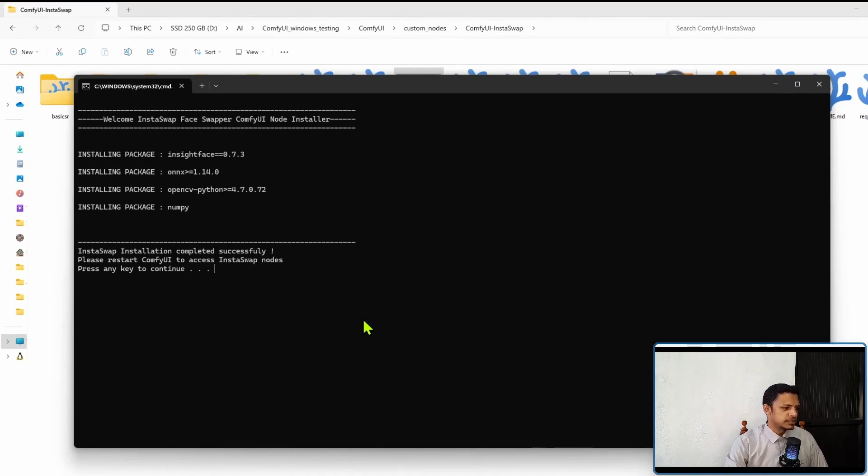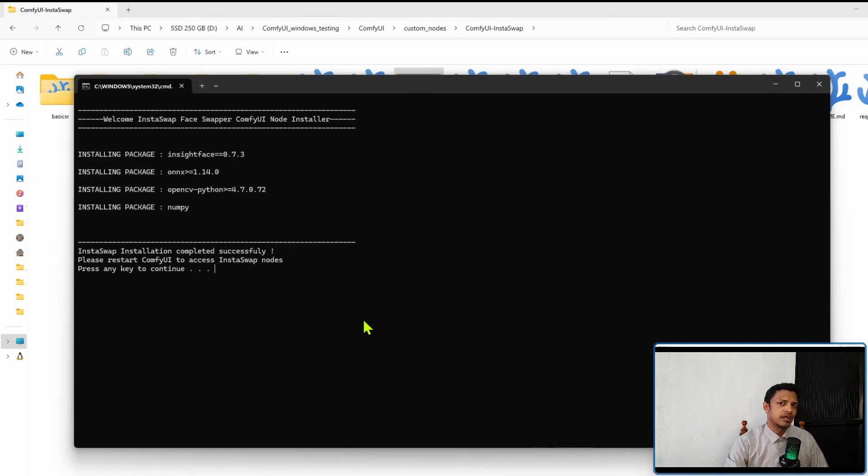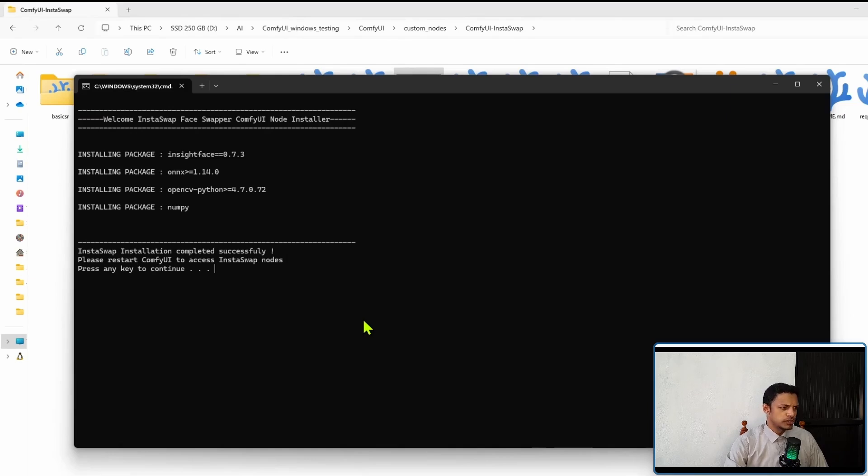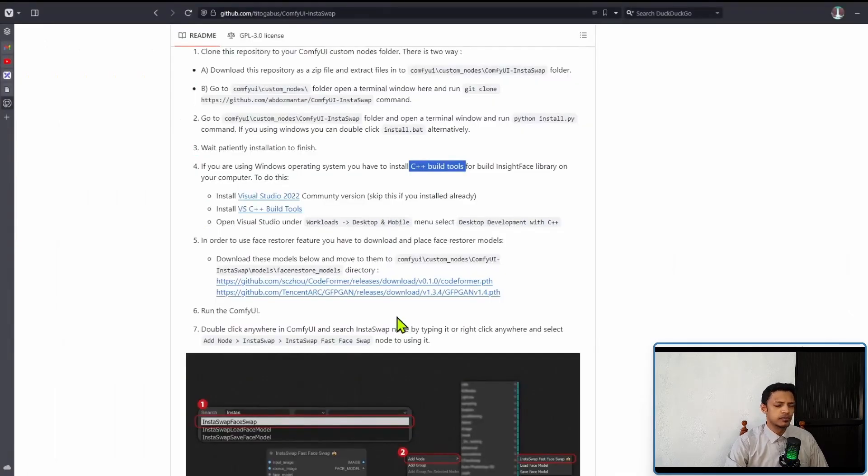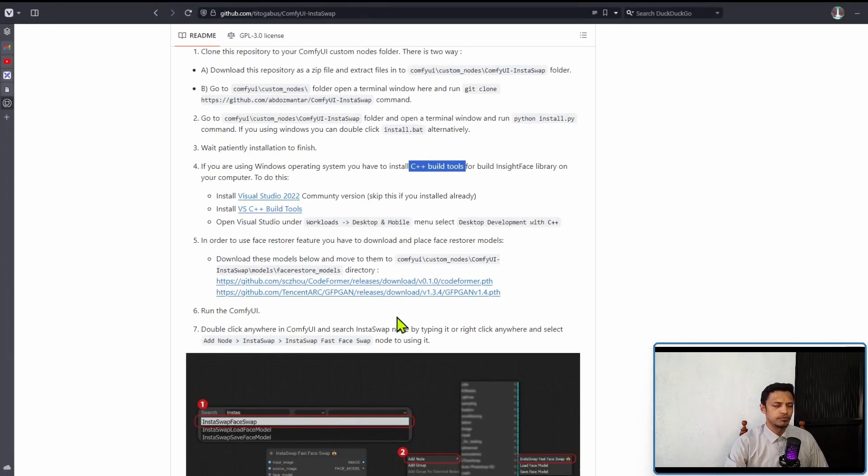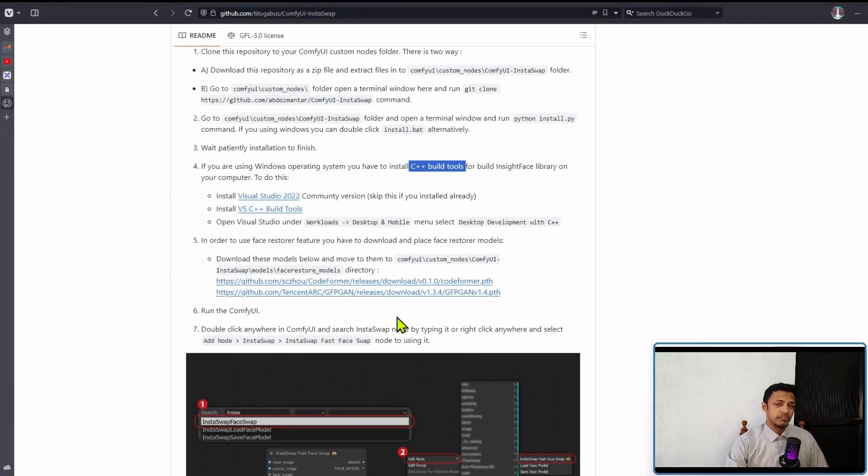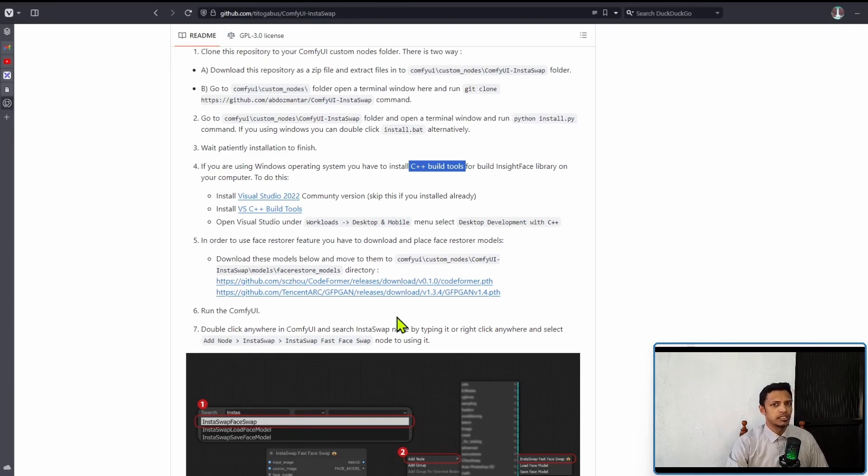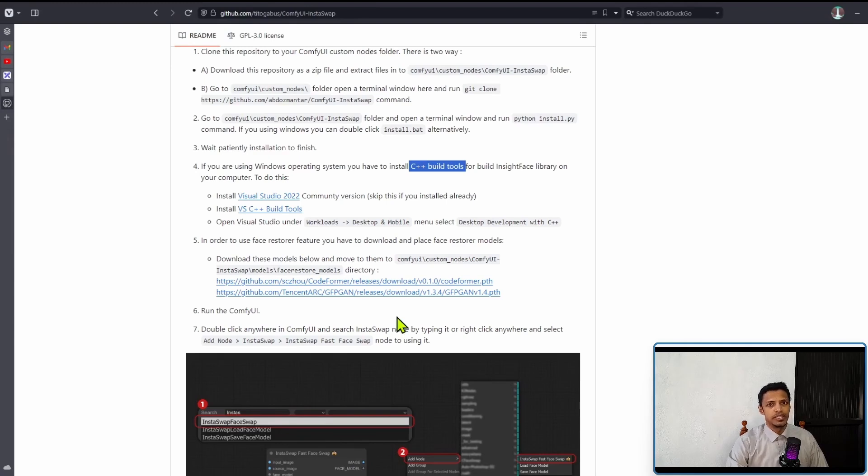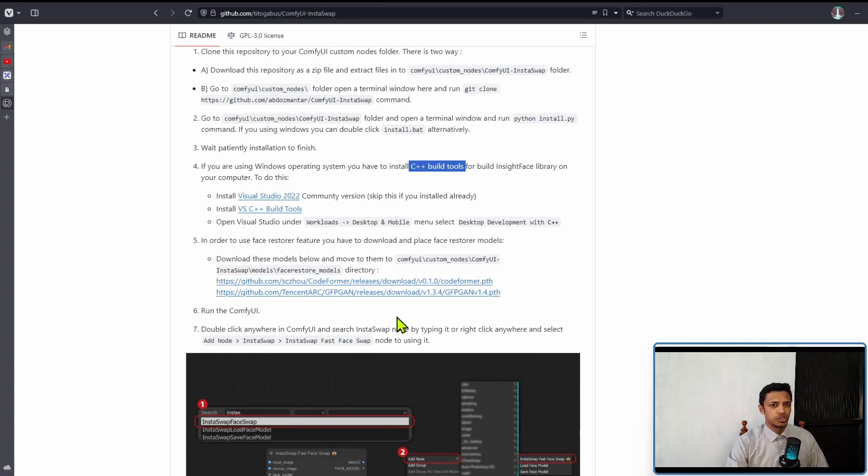In my case it installed pretty much instantly because I already had InsightFace ONNX, OpenCV Python, as well as NumPy installed on my system. If you've installed Instant ID in the past or if you've installed IP Adapter as well, you should have InsightFace ONNX already installed. Now next, in the installation guide it requires the C++ build tool and this comes from Visual Studio.